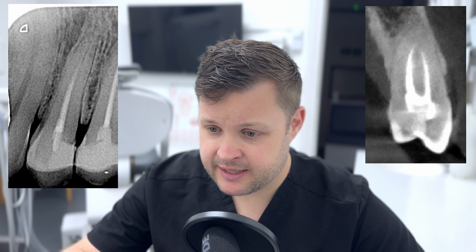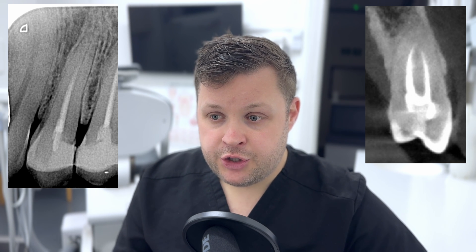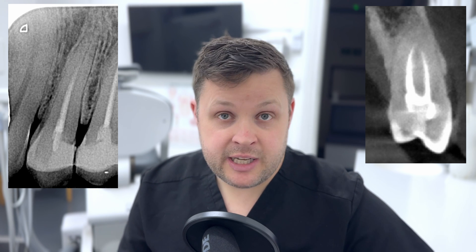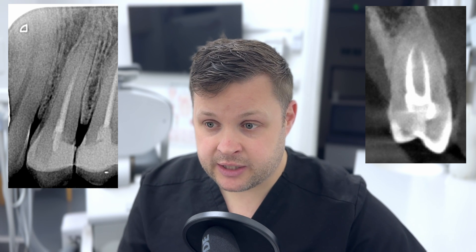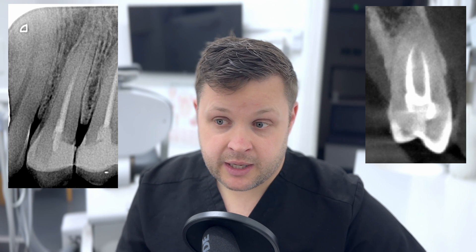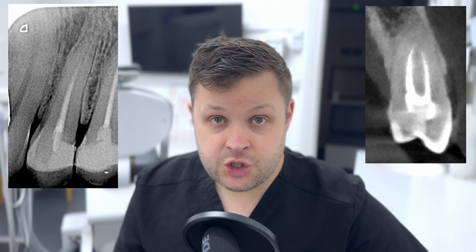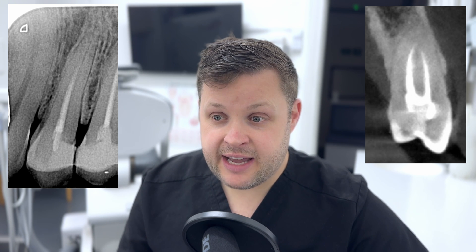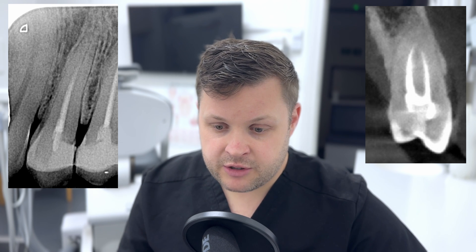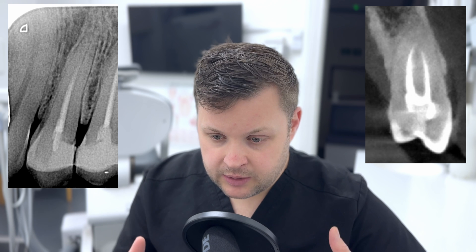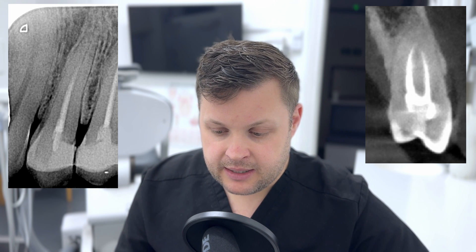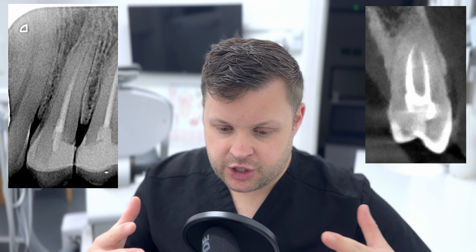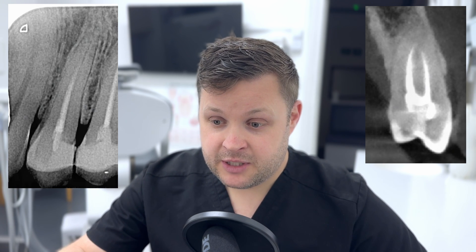I also took a CBCT for this case, and you can see it indicates there are two canals — not obvious on the 2D periapical radiograph. I was concerned about the internal anatomy. The CBCT gives us information on where to expect the join: I can take a rough measurement, so when I'm shaping the tooth I know approximately where that join is, around 18 millimeters.